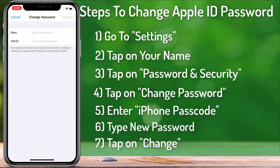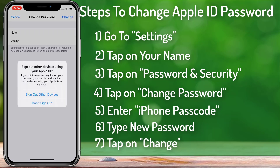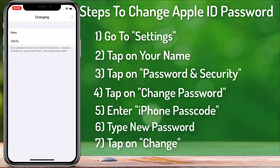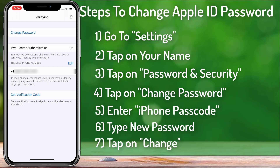It didn't accept my password because I used the same password as before, so I'm going to choose something different this time. I'll type the new password again and tap on Change, then select Don't Sign Out. Finally, the Apple ID password has been changed. You will need to type your new Apple ID password on all your Apple devices. This is the easiest way to change your Apple ID password in case you forget it. Thank you guys for watching this video.